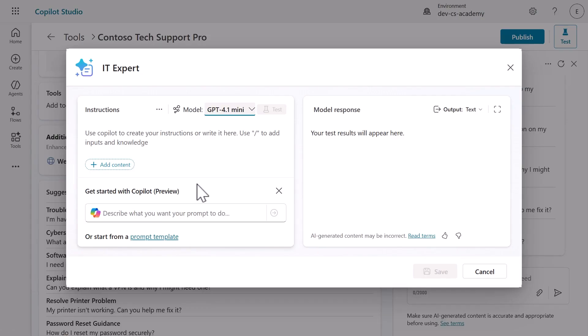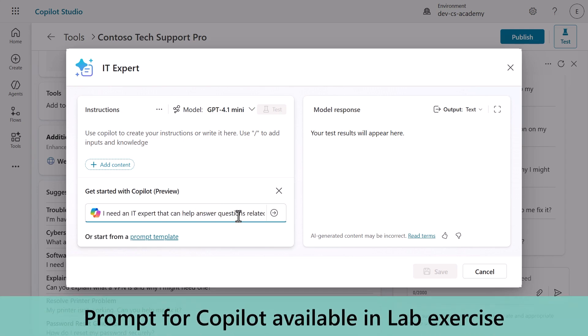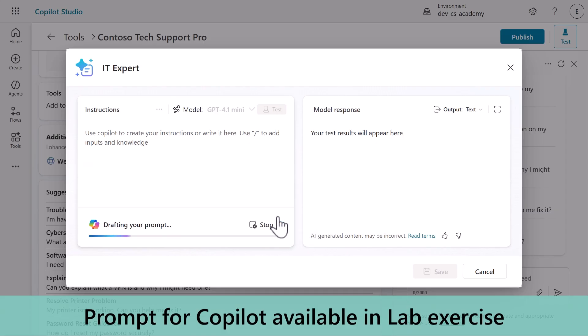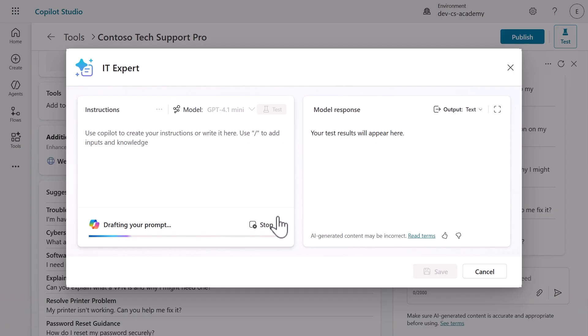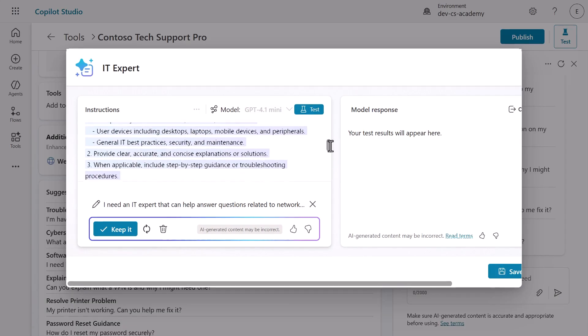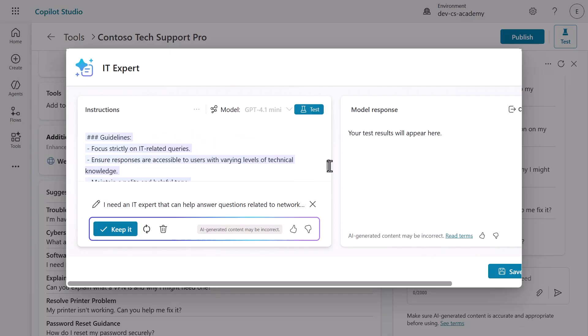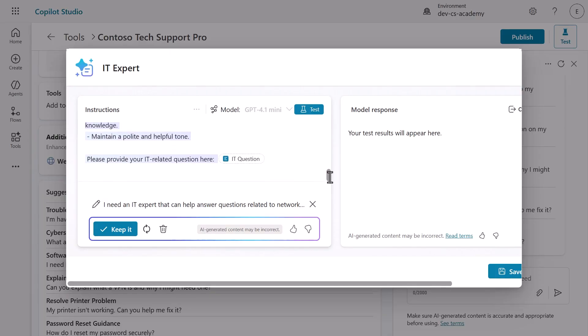Now here's where it gets interesting. Copilot Studio gives you three different approaches to creating prompts, and I want to show you all three. First, let's try having Copilot generate instructions for us. Enter this description: I need an IT expert that can help answer questions related to networking, computer systems, user devices, and anything else IT related. Watch as Copilot drafts a prompt for you in real time. Pretty amazing, right? You'll see it creates comprehensive instructions and even defines input parameters automatically. This is perfect when you want to get started quickly and need inspiration.